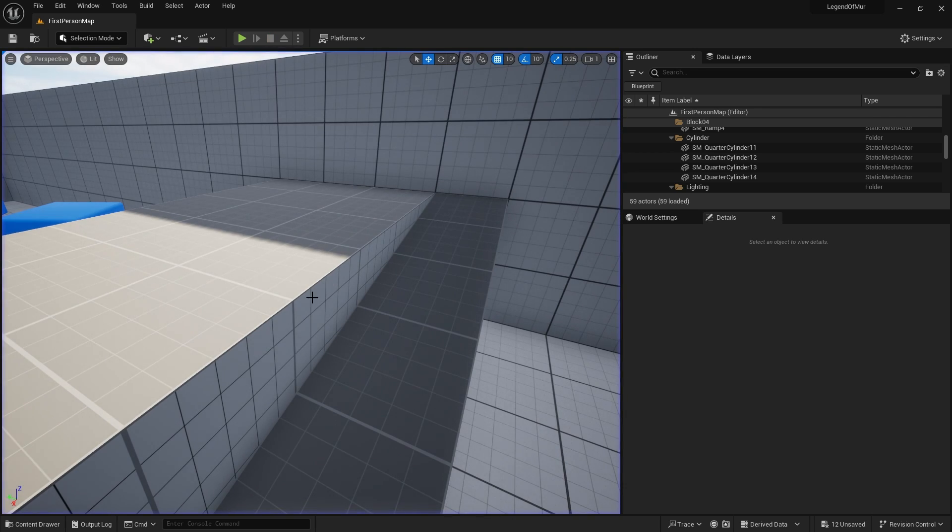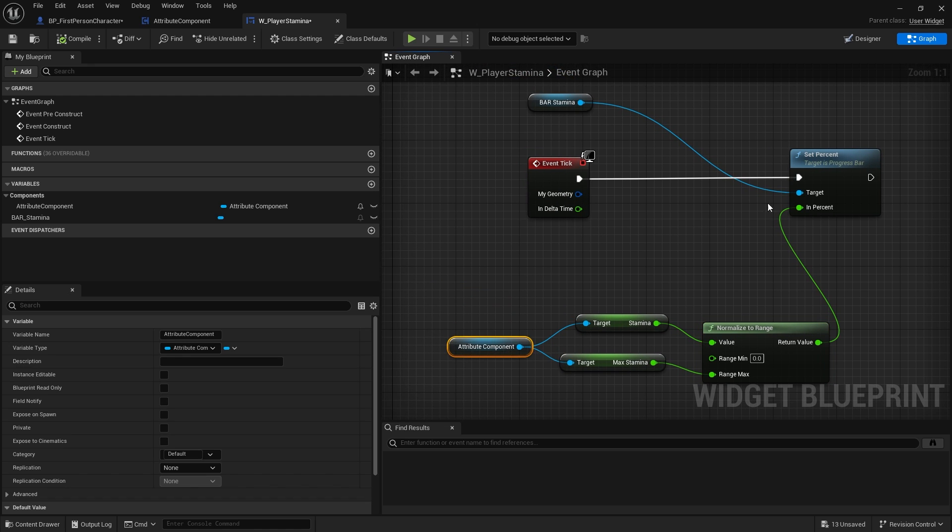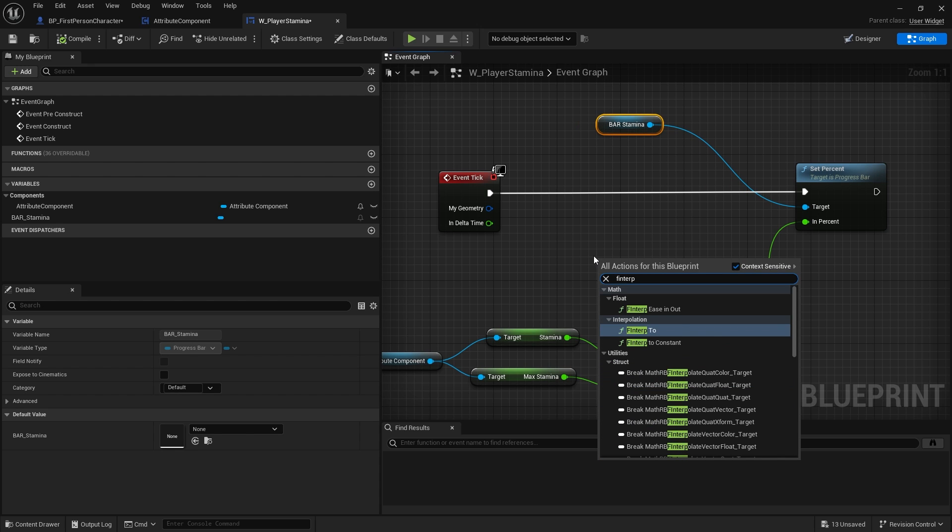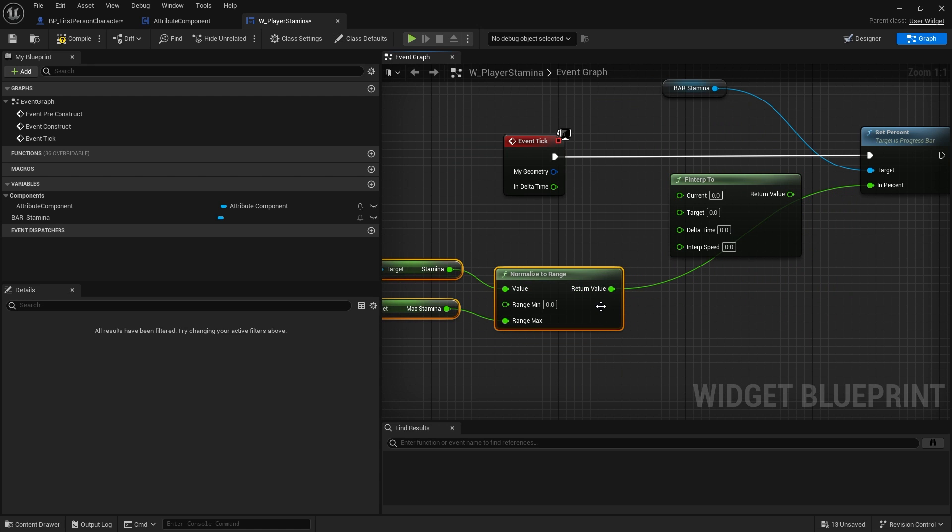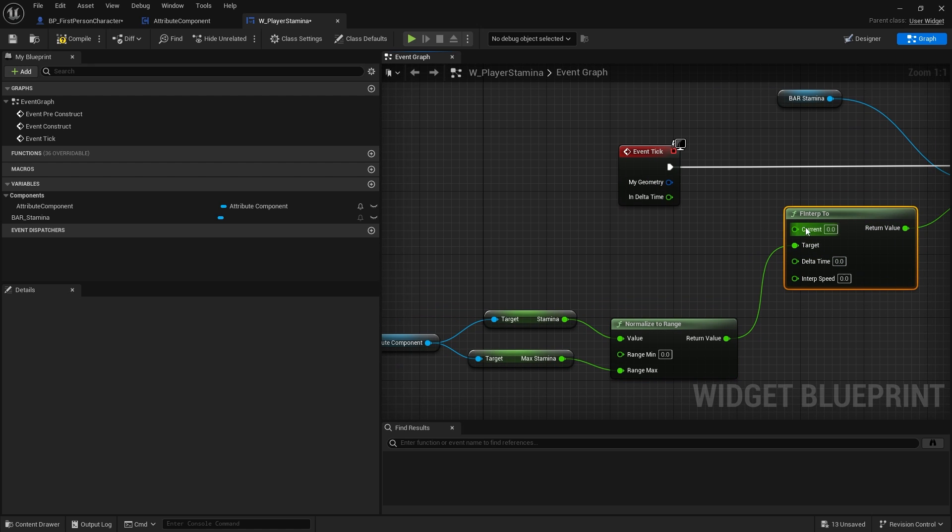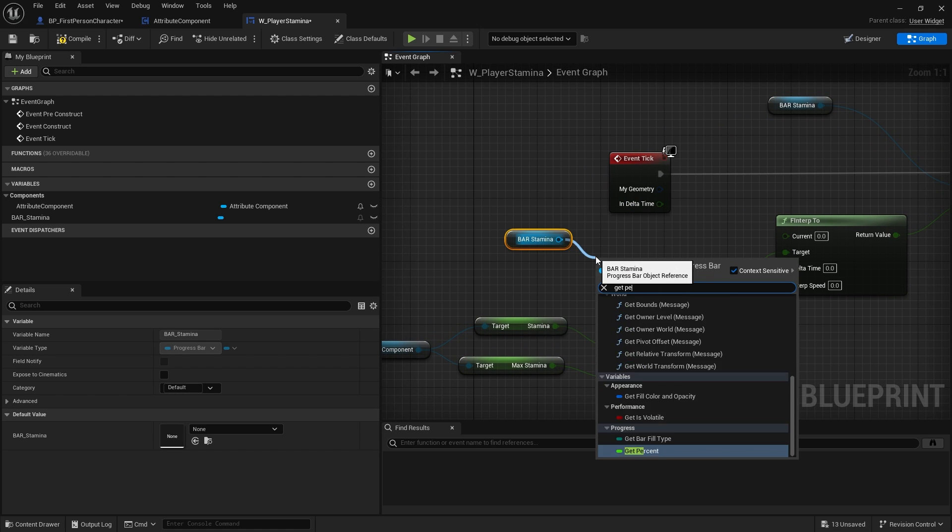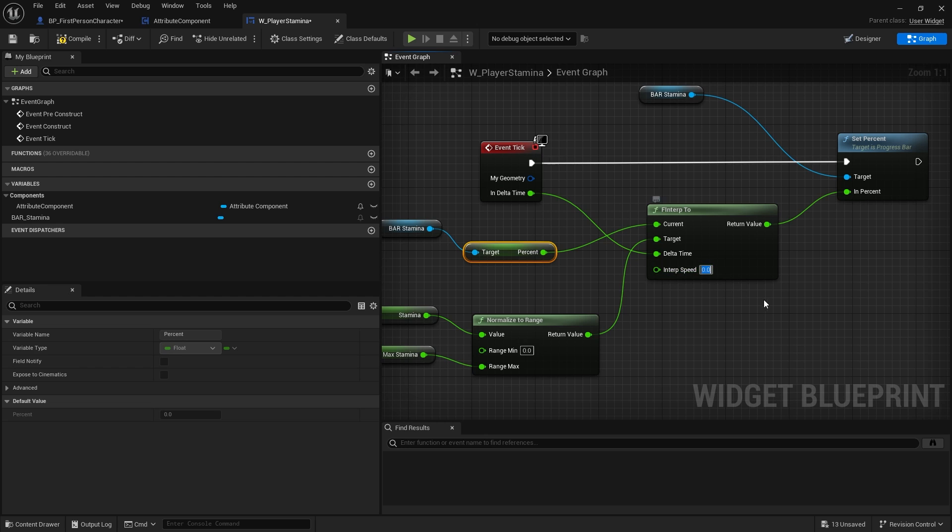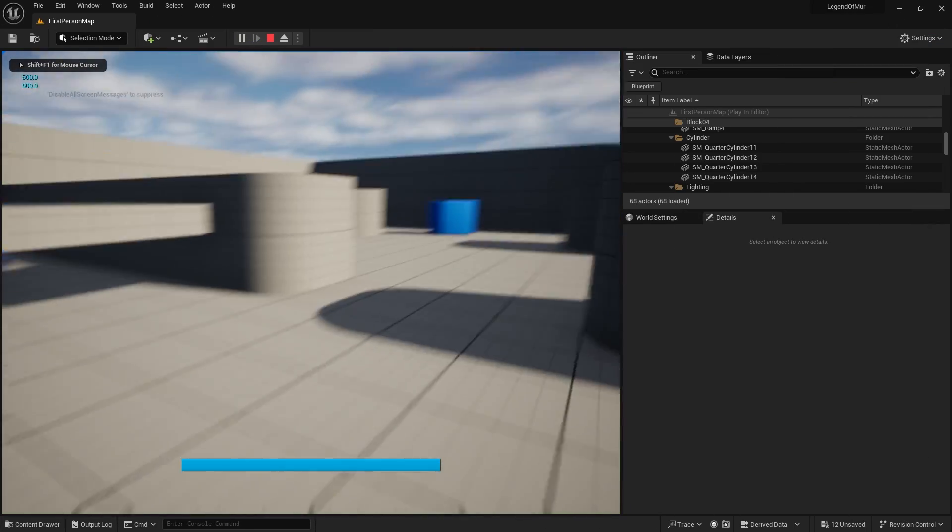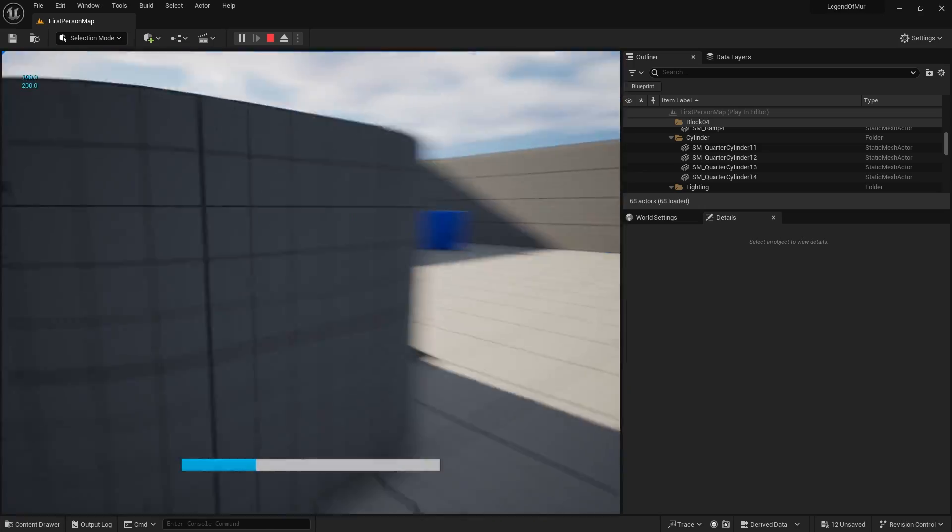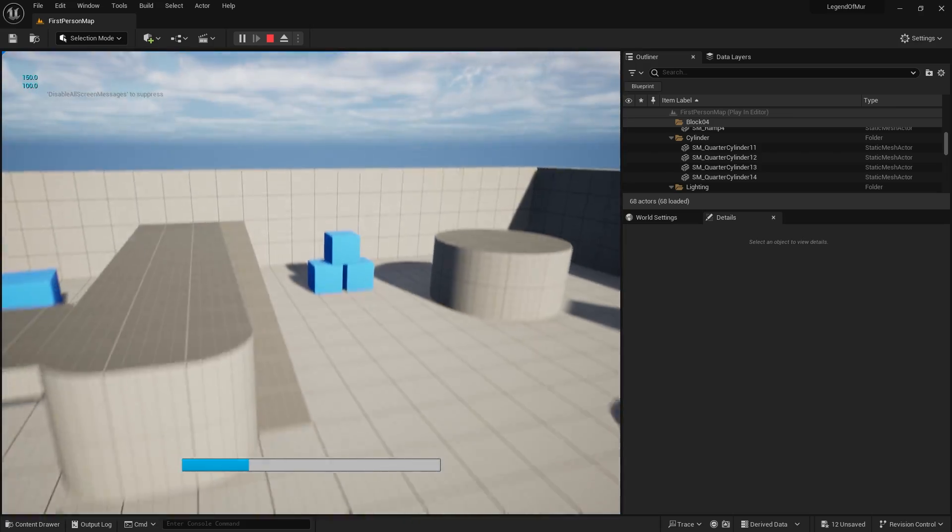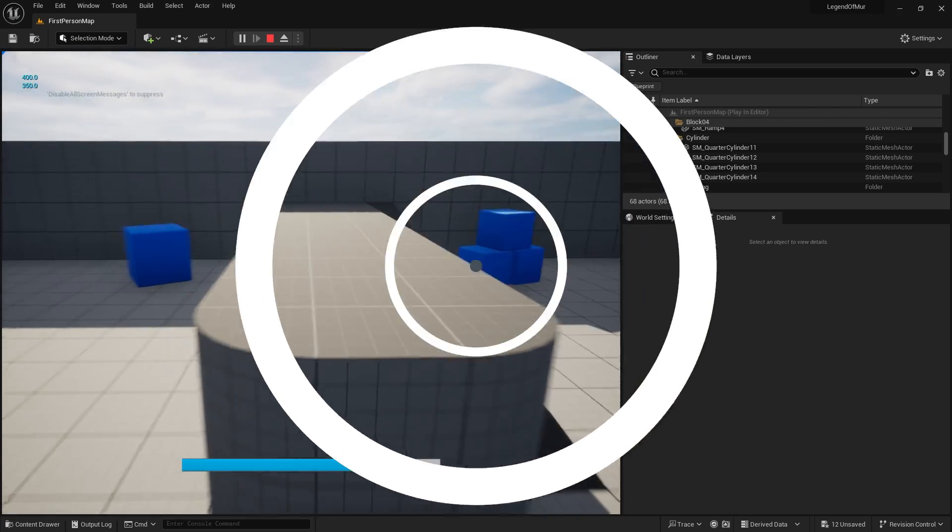Now one thing you probably will want to do is have a smoother stamina bar. It's not constantly just dripping like that. That's because we are only updating it every one second. What we're going to do here on the tick of this percentage is we are going to F interp to. This will be the target value. The percentage would be the return value. The current value is going to be the bar's current stamina. I'll just take that and get percent, plug it into the current there. Delta time will be in the tick there. Interp speed is how far it should move. I usually start at three and then go up and down based upon reference. Now we've got that F interp to, you can see the bar is now a lot smoother when depleting. It will pick up again.